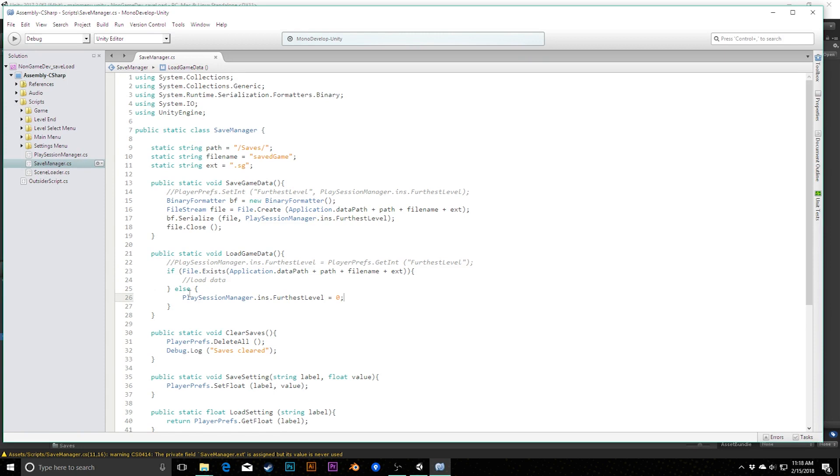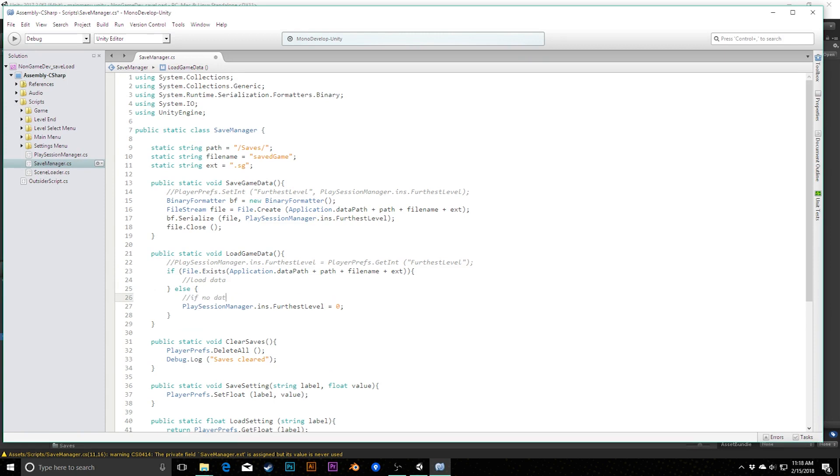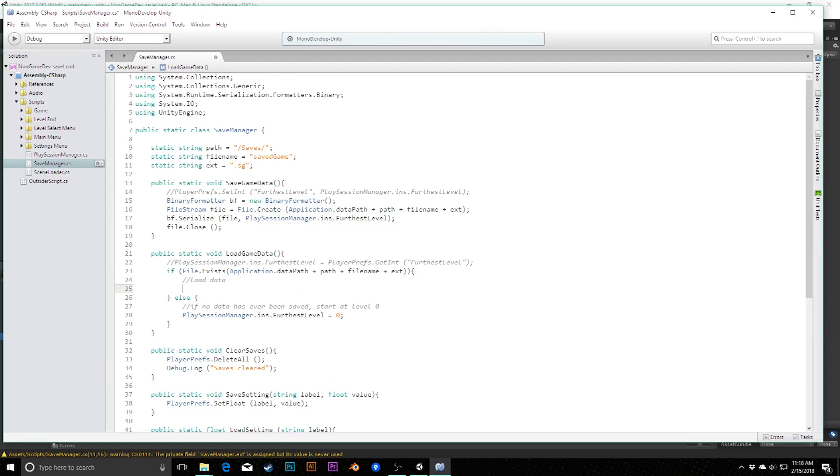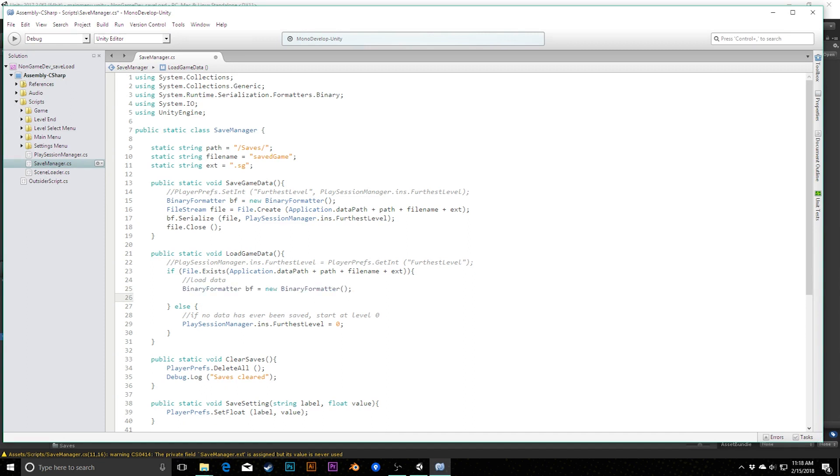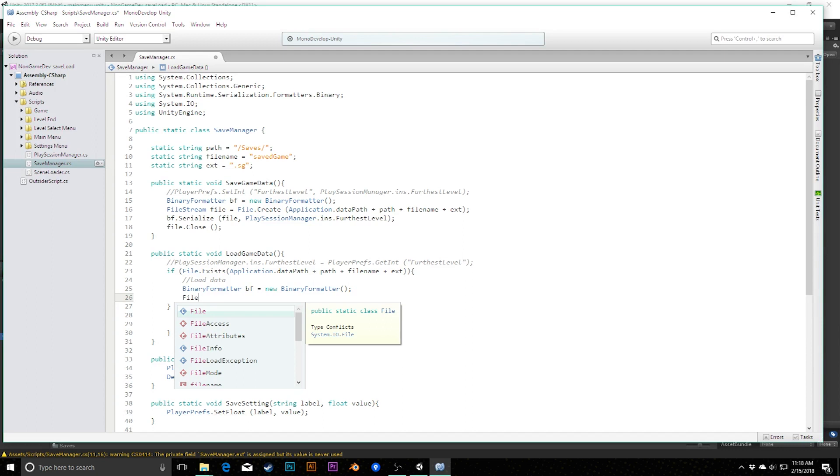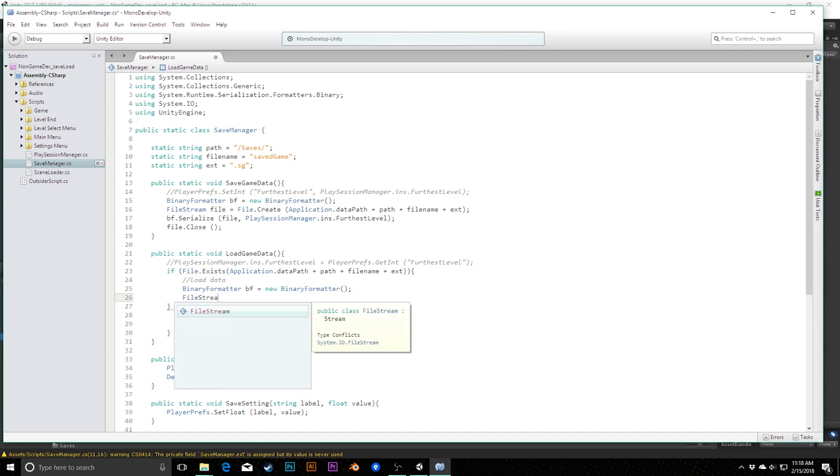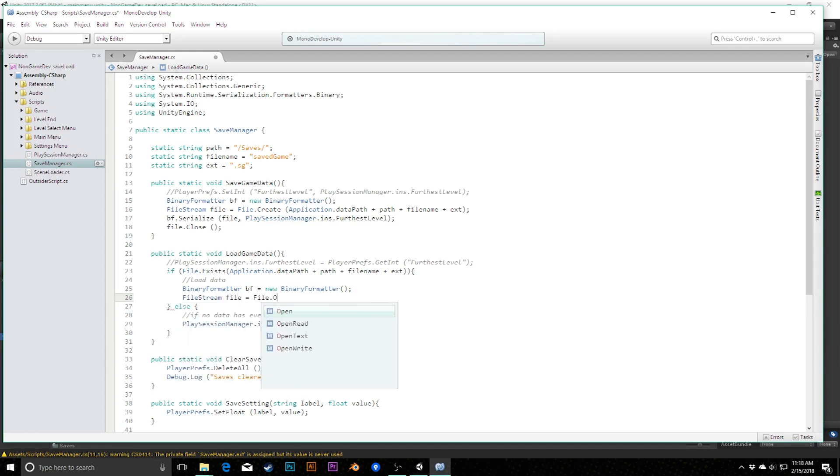Loading game data is going to work largely the same way but in reverse. The first thing we need to do is double-check: does this file exist? Have we saved before? The first time we load up our game, we're not going to have this saved file. So we need to make sure that we have something set up for that case. In this case, how we were doing this before, we were simply using this getInt. This would return a zero for us if there was no information there. That worked for our purposes because zero would be the first level if you've never played the game before.